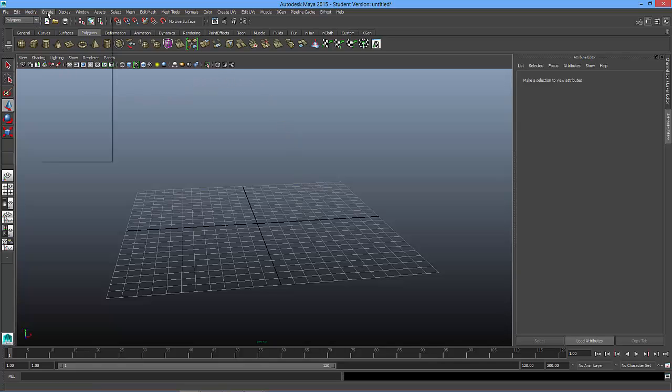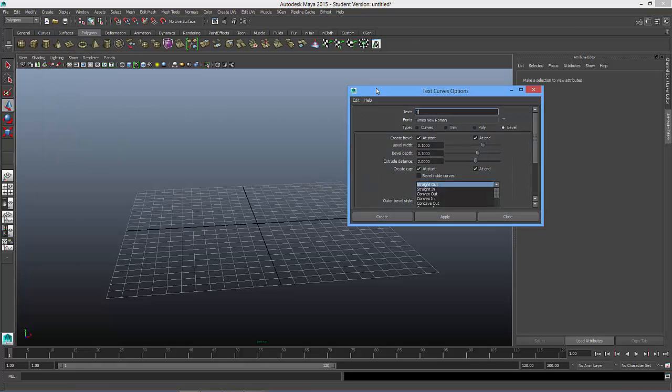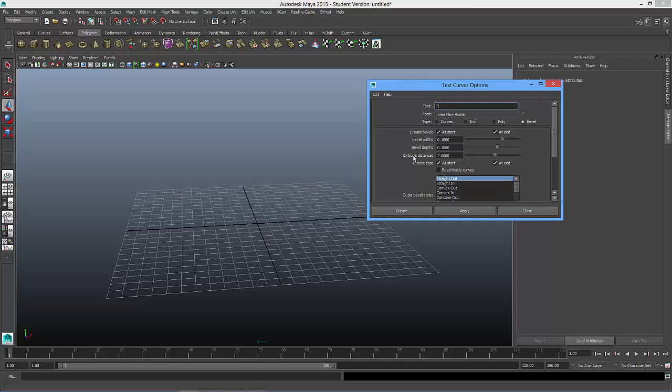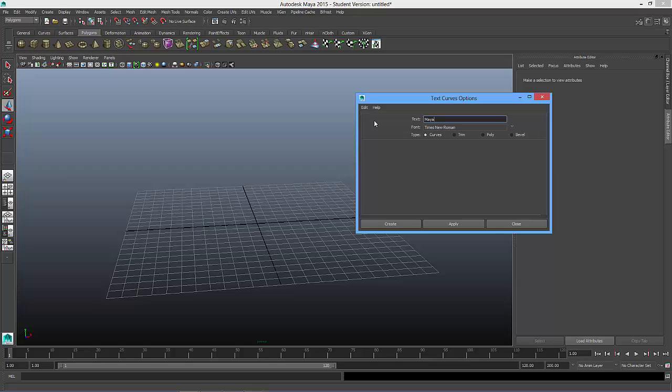Real simply, I'm going to come up to the Create menu and go down to Text, and then the Option box. Now, someone may have used this before you, so I'd always recommend you go to Edit and Reset the previous settings. That'll go back to the default settings. It's always a good thing to do that, just in case someone had changed some of the settings before you.